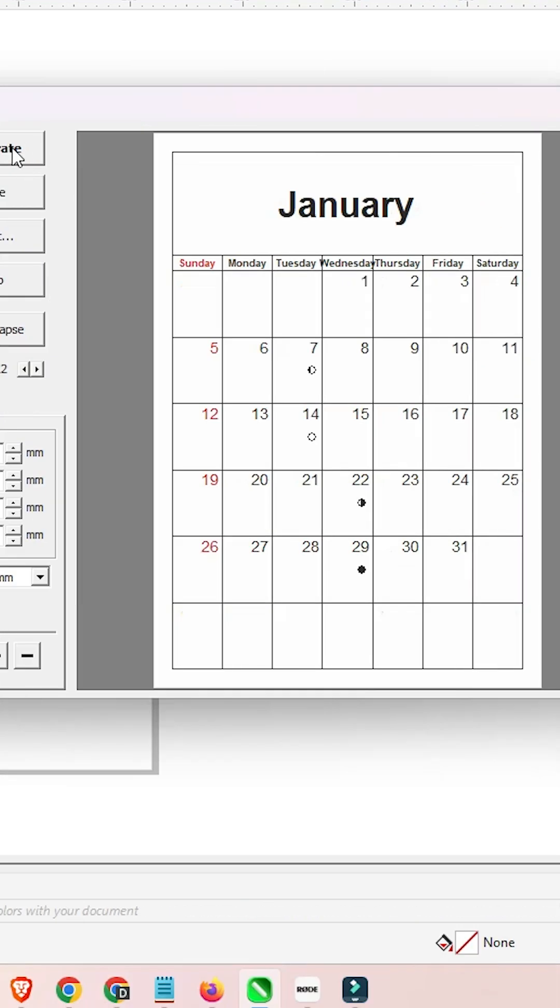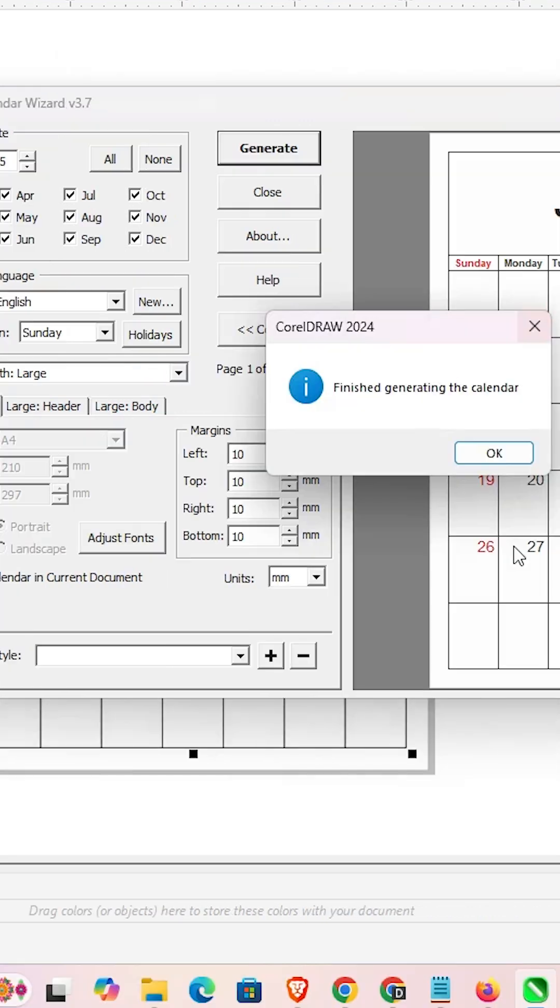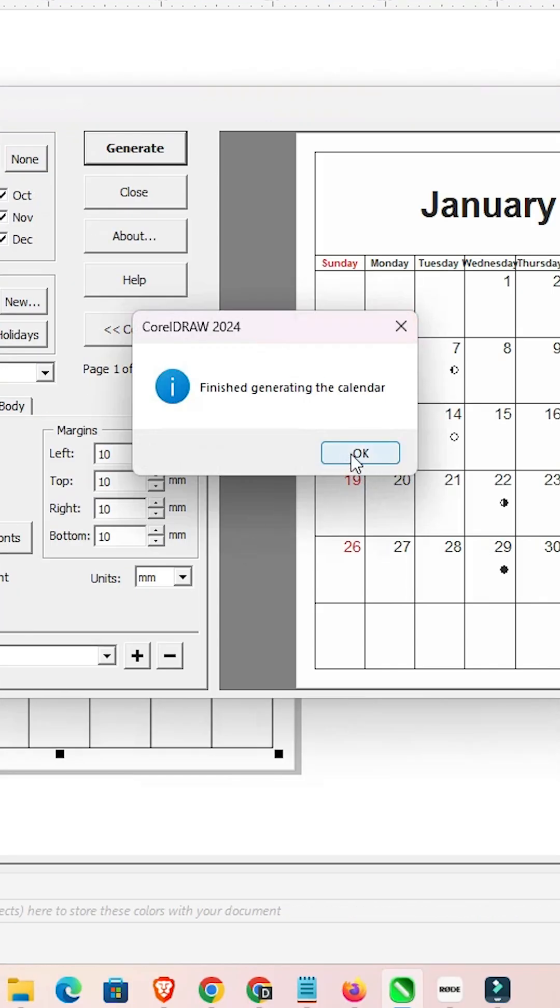It's finished. Now I close it and go back to CorelDRAW where we find the calendar layout.